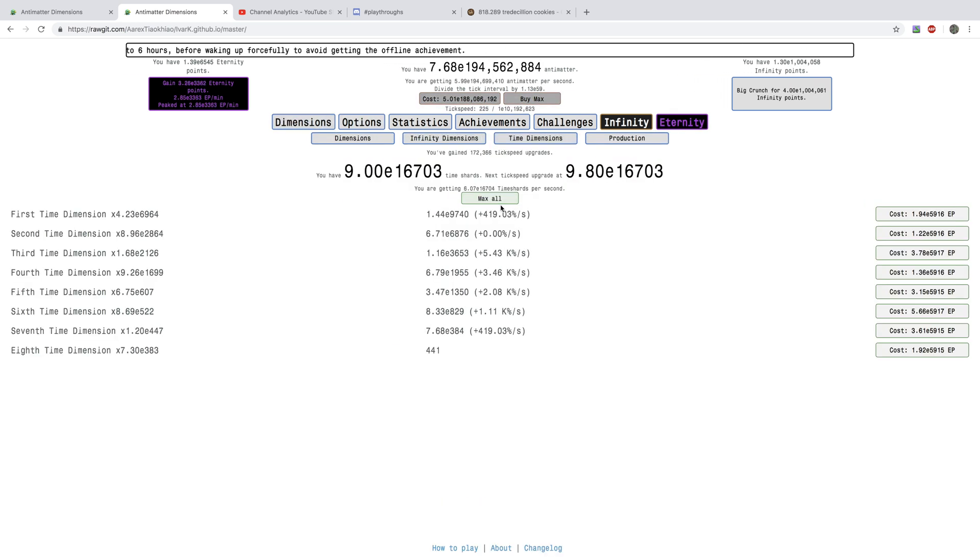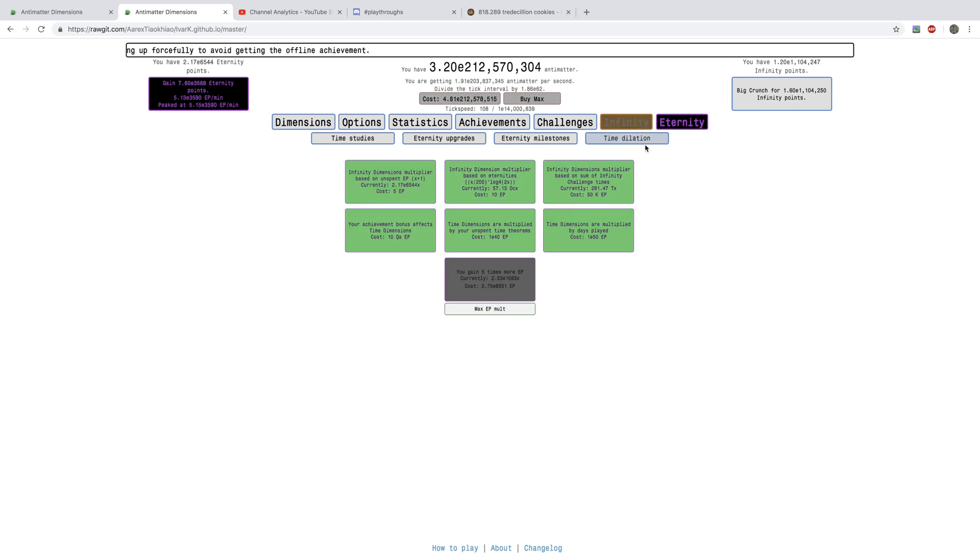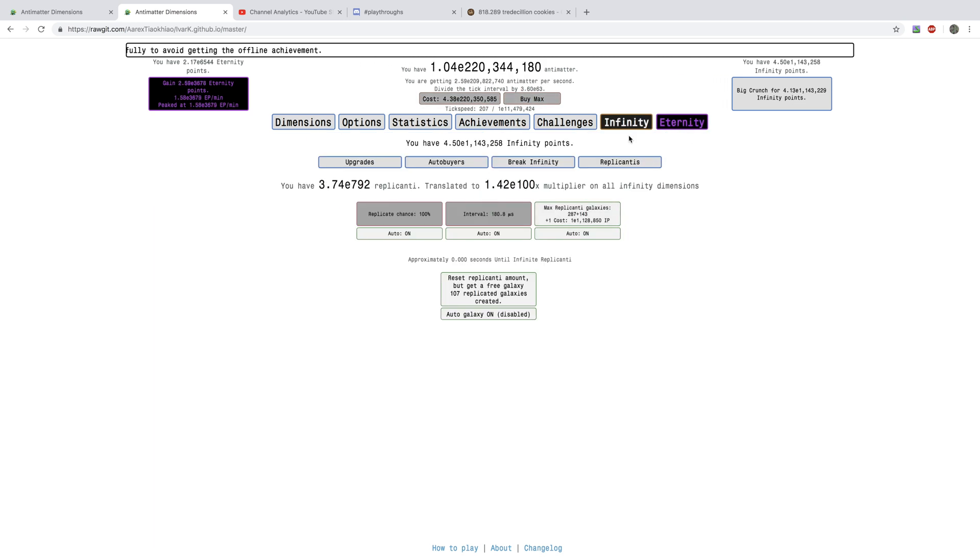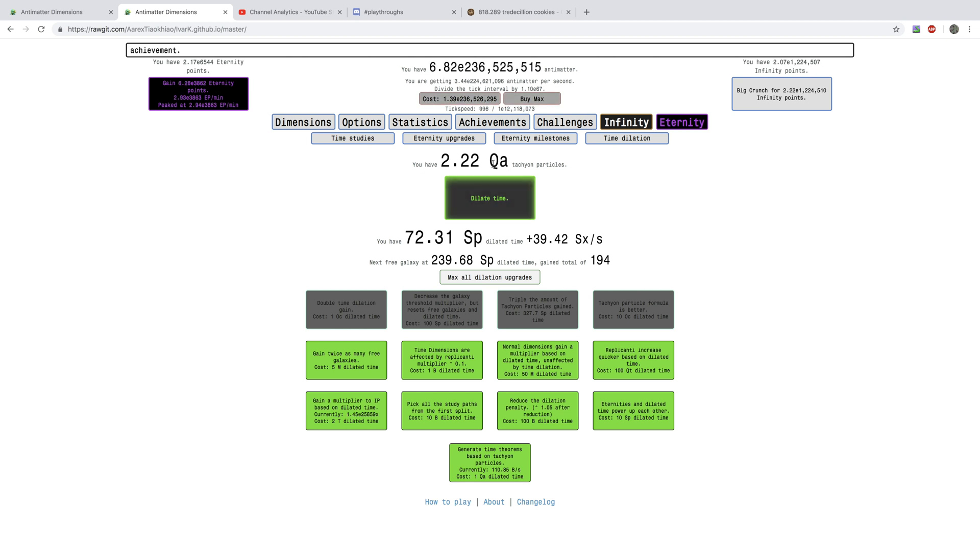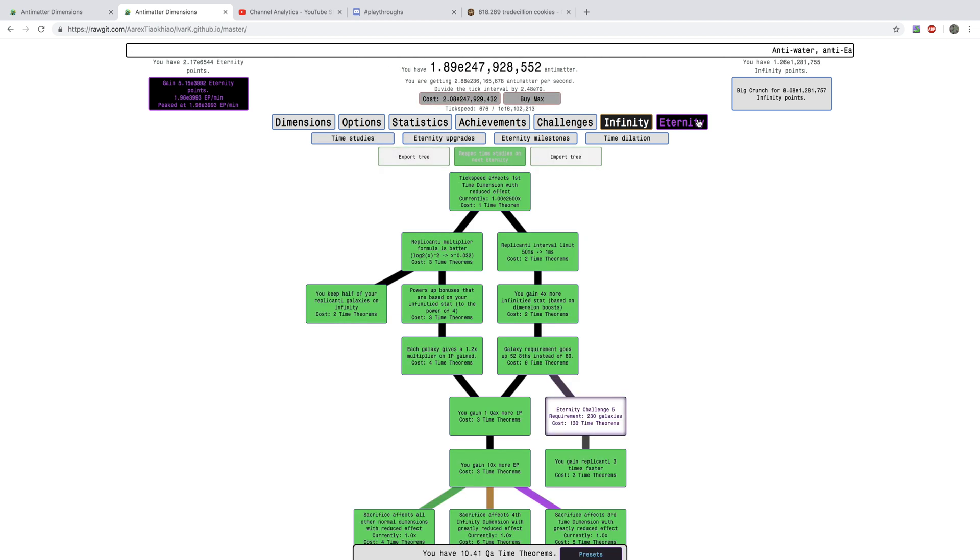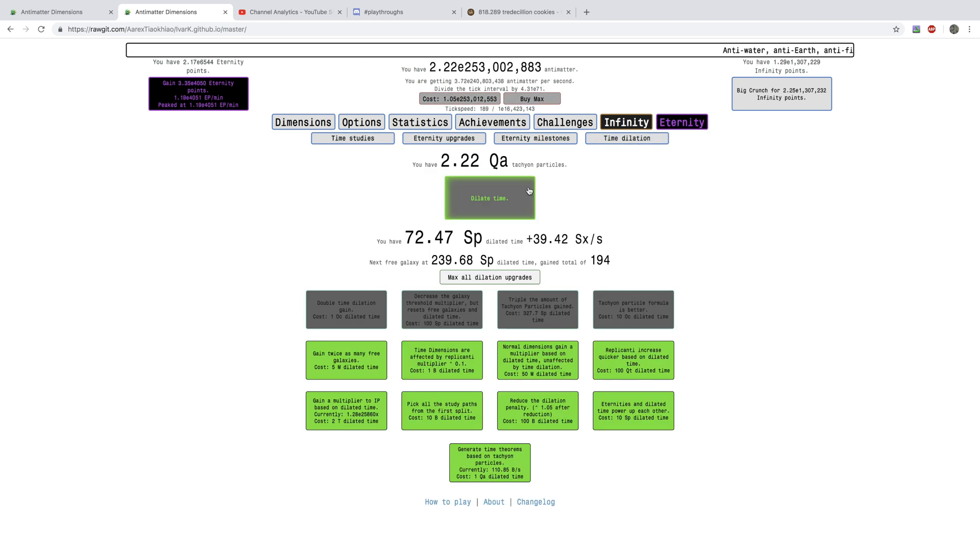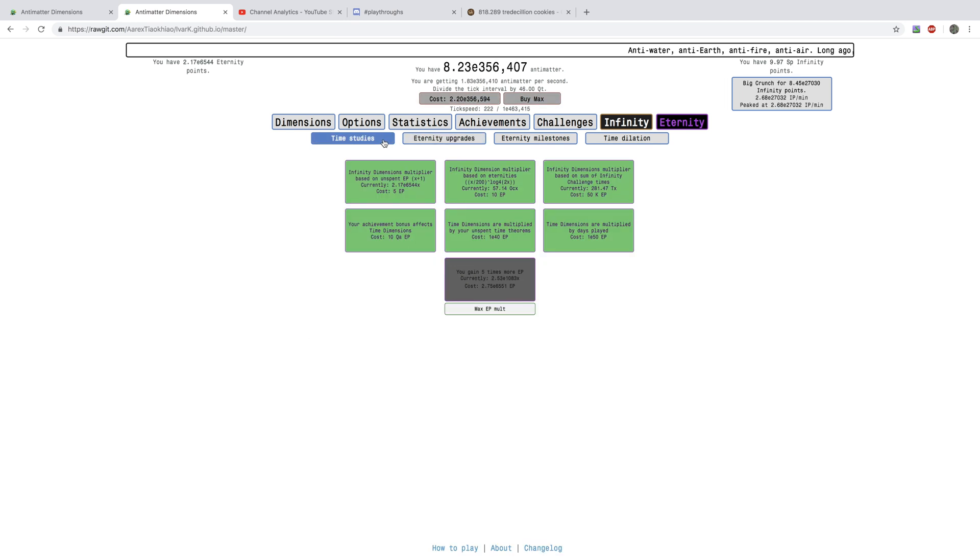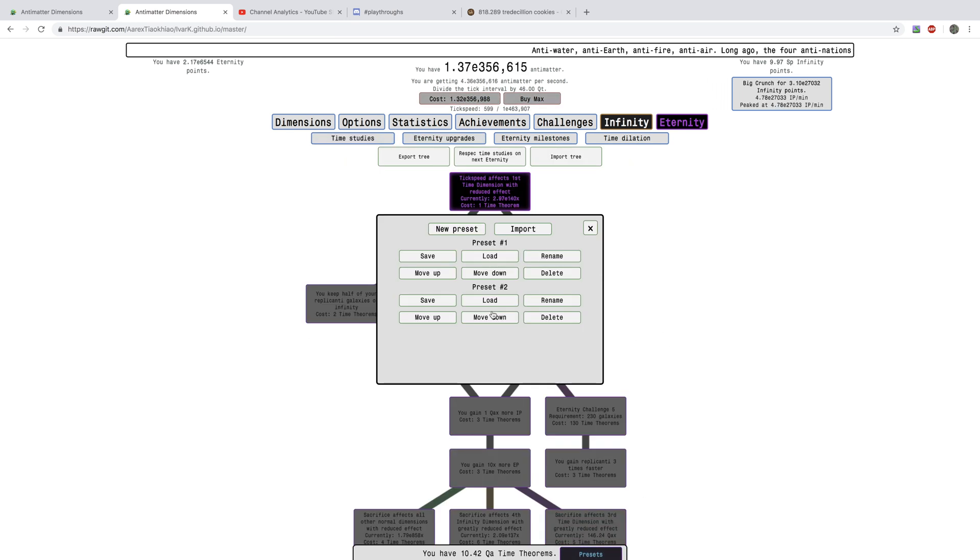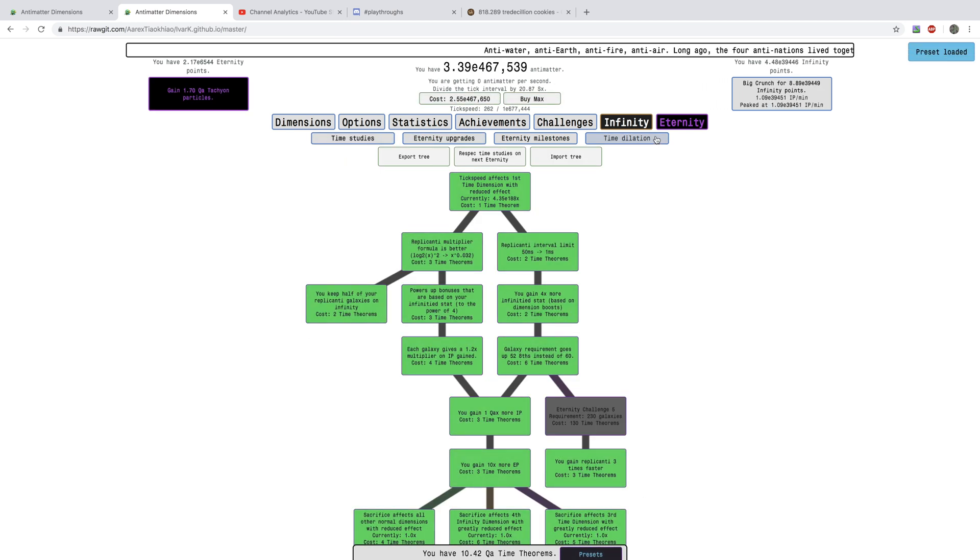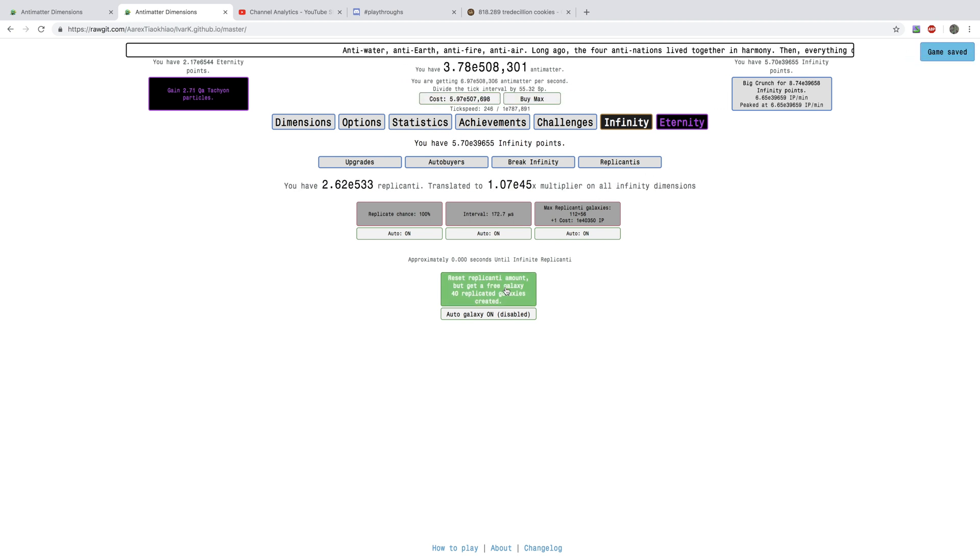That's, there's just so much crazy stuff in this, and then a lot of multipliers, and a few of these, and then, I just, here, here, Dilated Time, and load this. Gain a lot of Tachyon Particles.